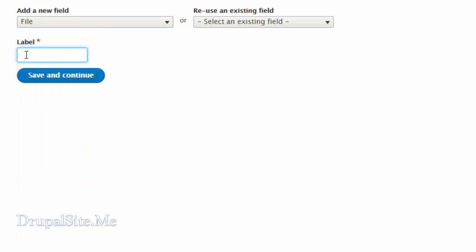Let us give it a name: 'download' — it's a more meaningful name. Save and continue.